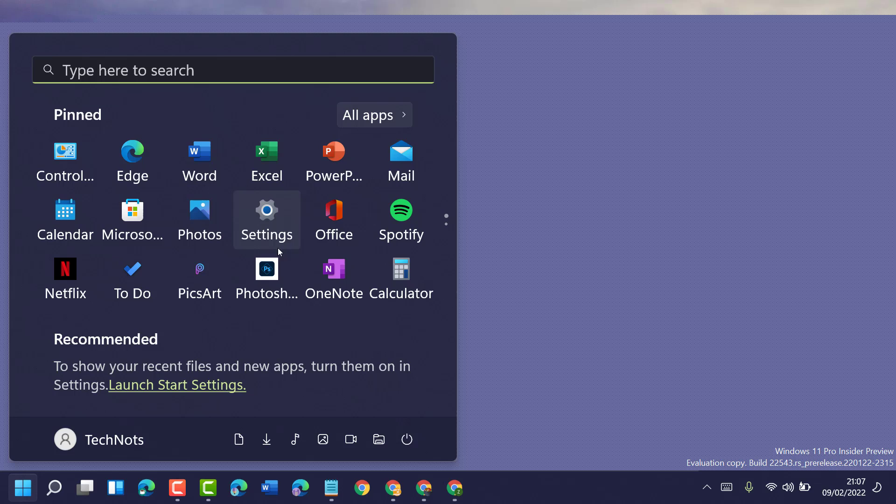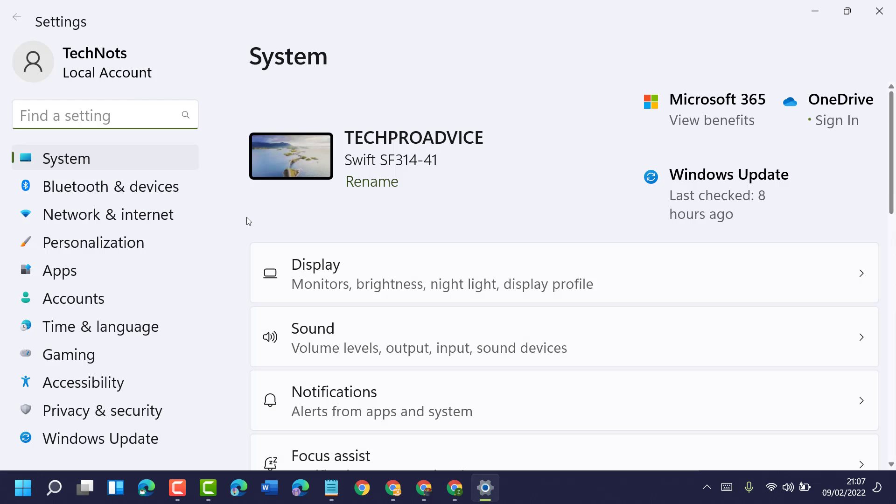As per your requirement, just click on Settings and here click on Accessibility.